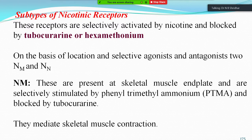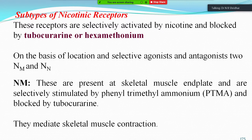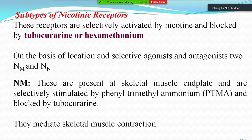The subtypes of nicotinic receptors are selectively activated by nicotine and blocked by d-tubocurarine or hexamethonium. On the basis of location and selective antagonists, two types of classification have been made: NM (muscle) type and NN (neuronal) type. NM receptors are present at the skeletal muscle end plate and are selectively stimulated by phenyl trimethyl ammonium (PTMA) and blocked by d-tubocurarine. They mediate skeletal muscle contraction.